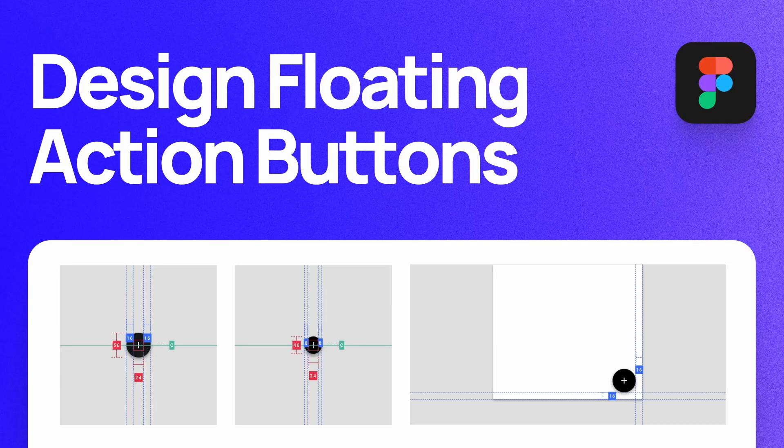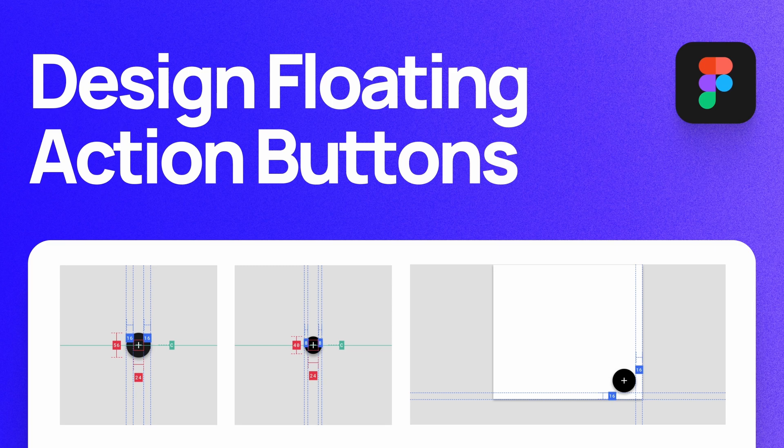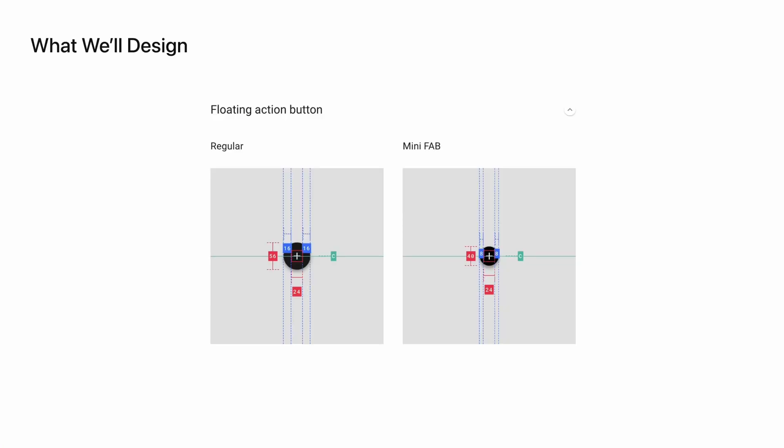What's up everyone, my name is Soren Iverson. I'm a product designer at Cash App and today I'm going to show you how to design floating action buttons according to Google's material design guidelines. Let's get started.